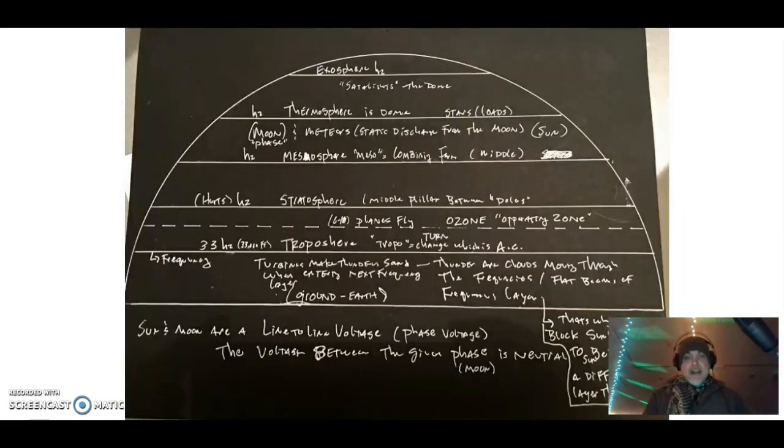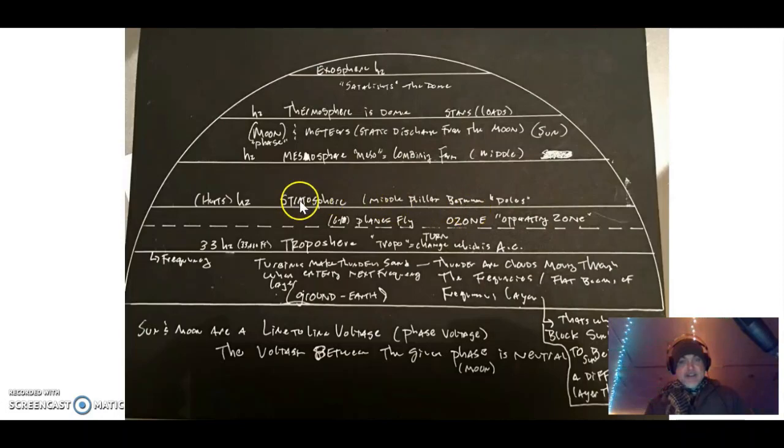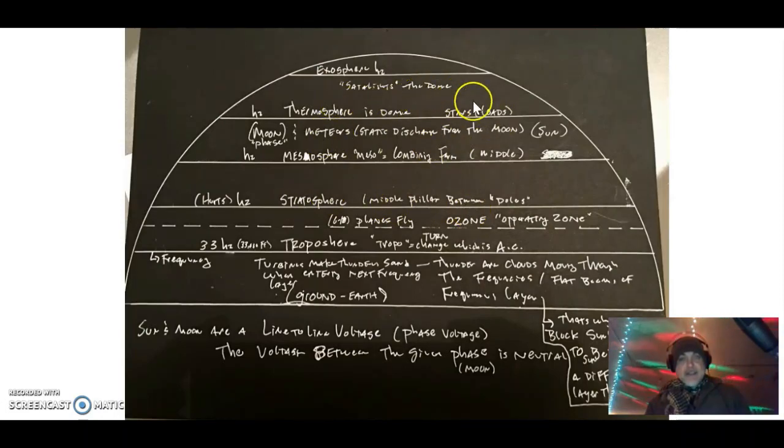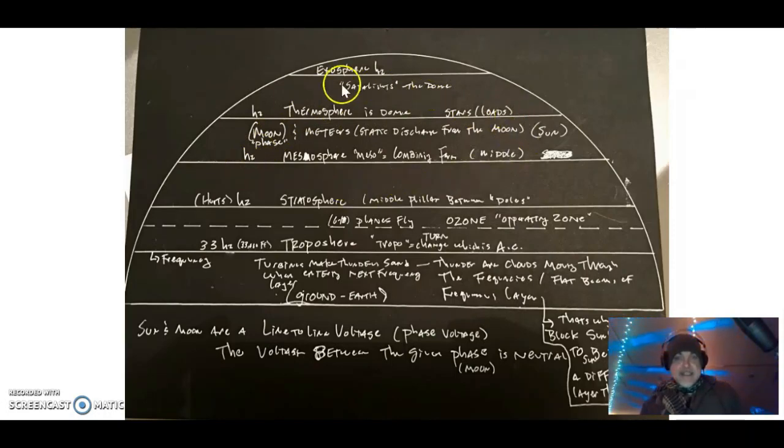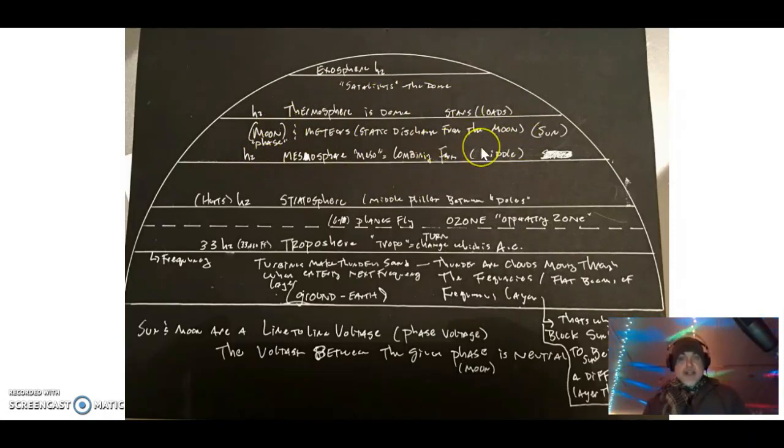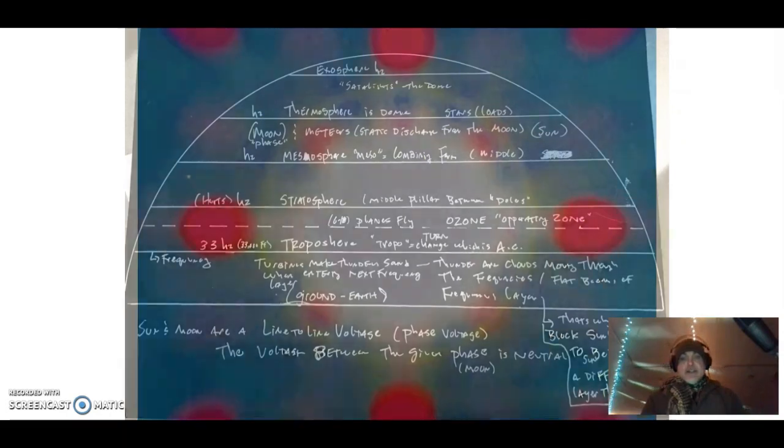All of our atmosphere layers are frequencies, and they had to figure out how to get up into the frequency that the moon is in. It is in our atmosphere, just like the sun is.